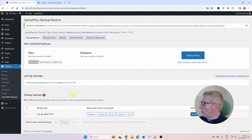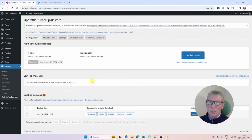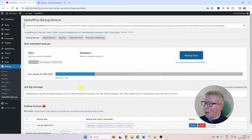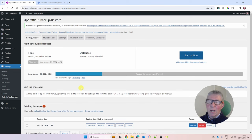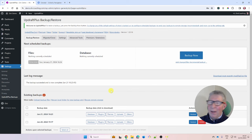Since we've made quite a lot of changes, I'm going to click Backup Now in UpdraftPlus to make another backup of the system with all the Divi and settings changes in place. Once that's finished, the next step is to create some pages and a menu. Click on Pages.